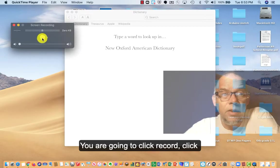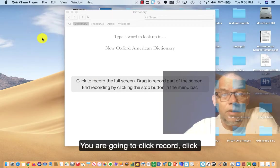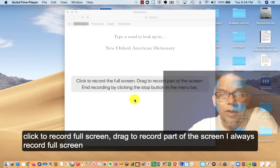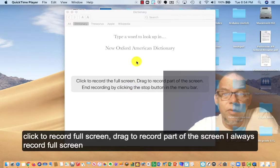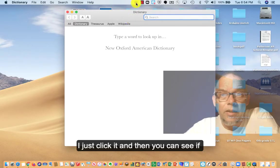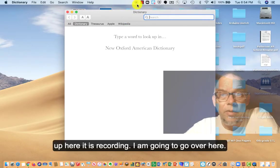You're going to click record. Click to record full screen. Drag to record part of the screen. I always record the full screen. I just click it.